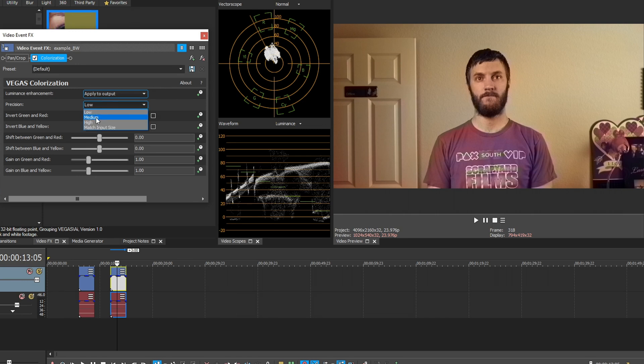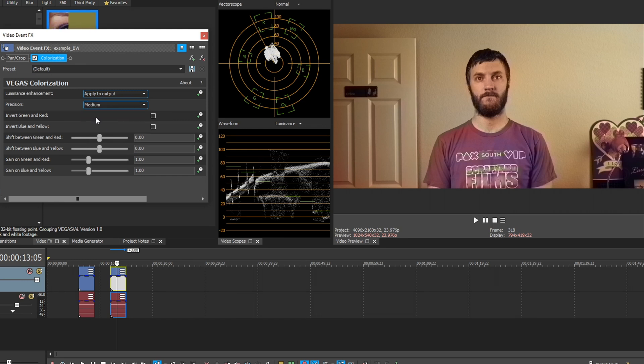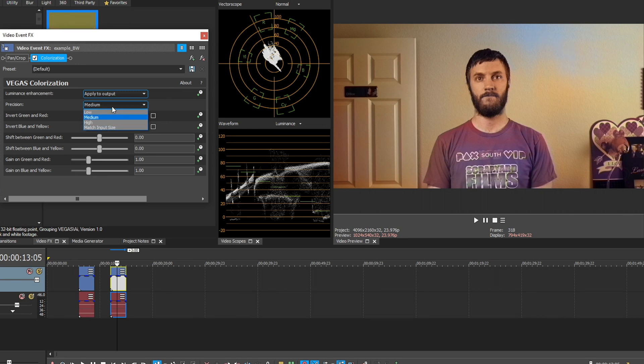Precision, we could change it from low, medium, high, or match input size. So this is obviously just a quality scale. So we currently have it in low. Let's see what medium looks like. Okay, it changed the colors a little bit. It made the wall a little bit white. Let's see what high looks like.